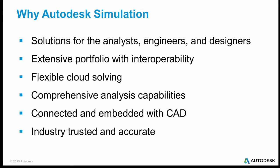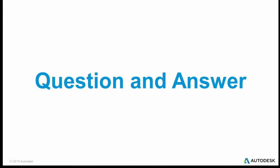So with that, Autodesk has solutions for analysts, engineers, and designers. We have a wide portfolio of simulation tools, many of which interoperate with each other. We have flexible cloud solving. You can put your analysis out on the cloud, run it there, and you're assured of always having the latest version of the software and always having enough memory and disk space. All our simulation tools have comprehensive analysis capabilities that extend from buckling and nonlinear analysis to all sorts of other analysis. And in CAD is connected and embedded within our CAD system. It's industry trusted and accurate. So with that, I will go to questions and answers.